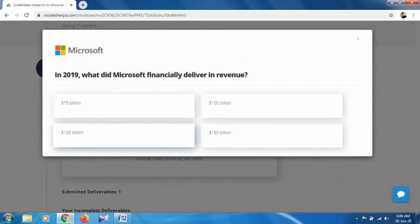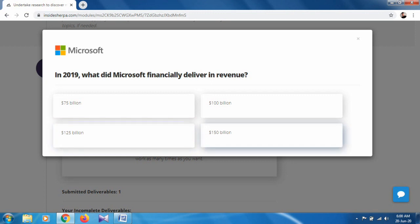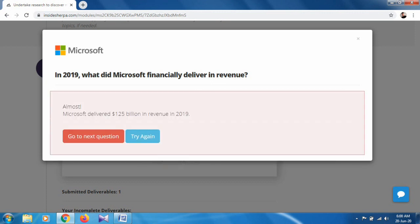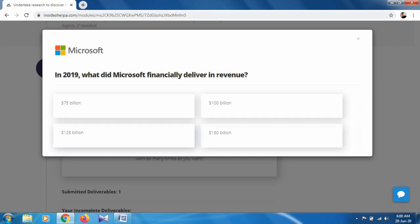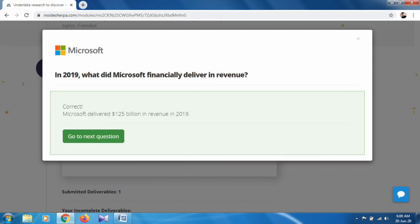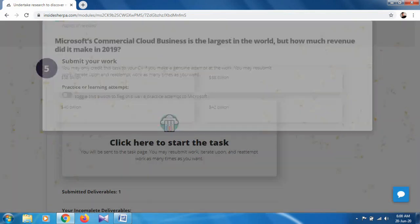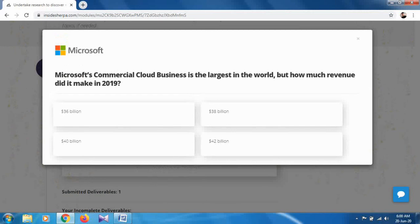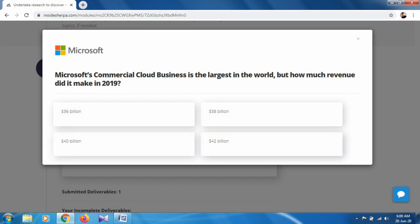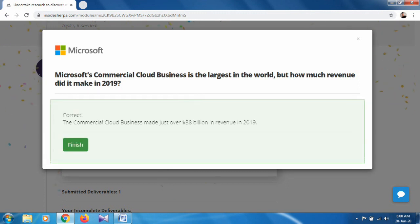In 2019, what did Microsoft financially deliver in revenue? It's 150 billion... 125. Let me check. Oh, it's 125. I had some doubts on it, but no problem. Microsoft's commercial cloud business is the largest in the world, but how much revenue? 38 billion. And the last one is finish.